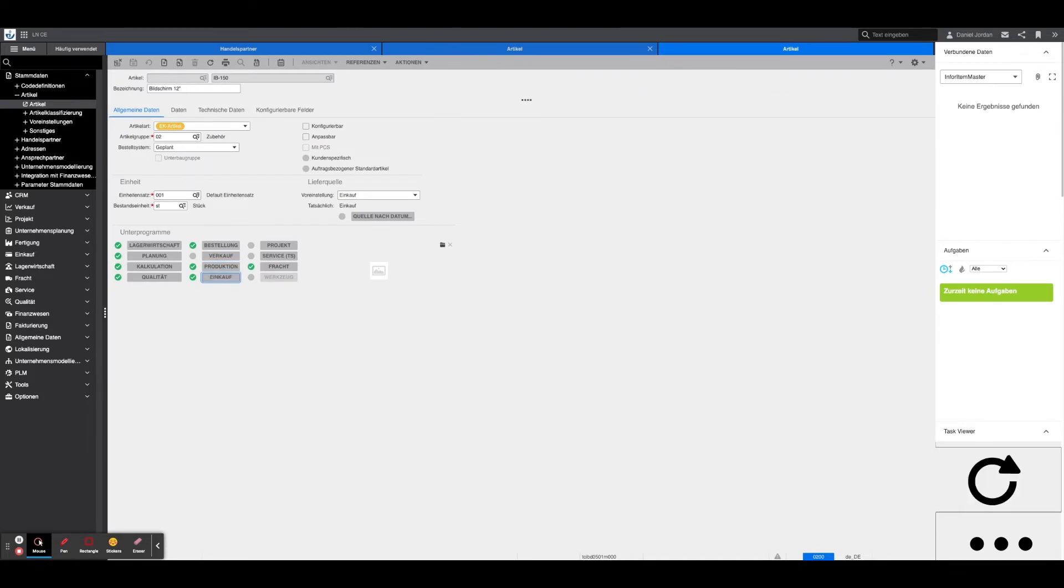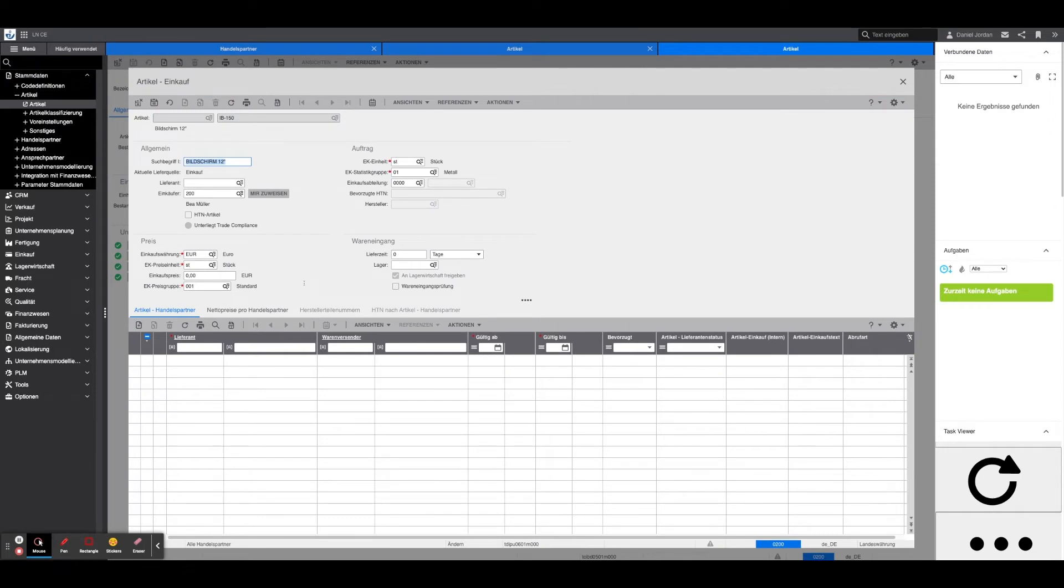Purchasing: Under Purchasing, in addition to the currency, the unit and the price group, the unit and statistics group must also be entered.